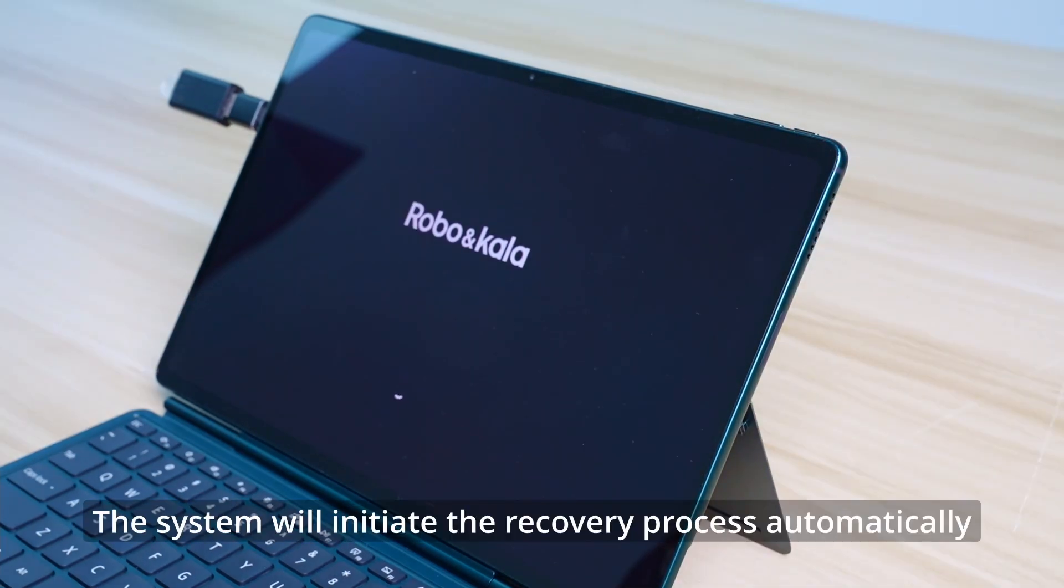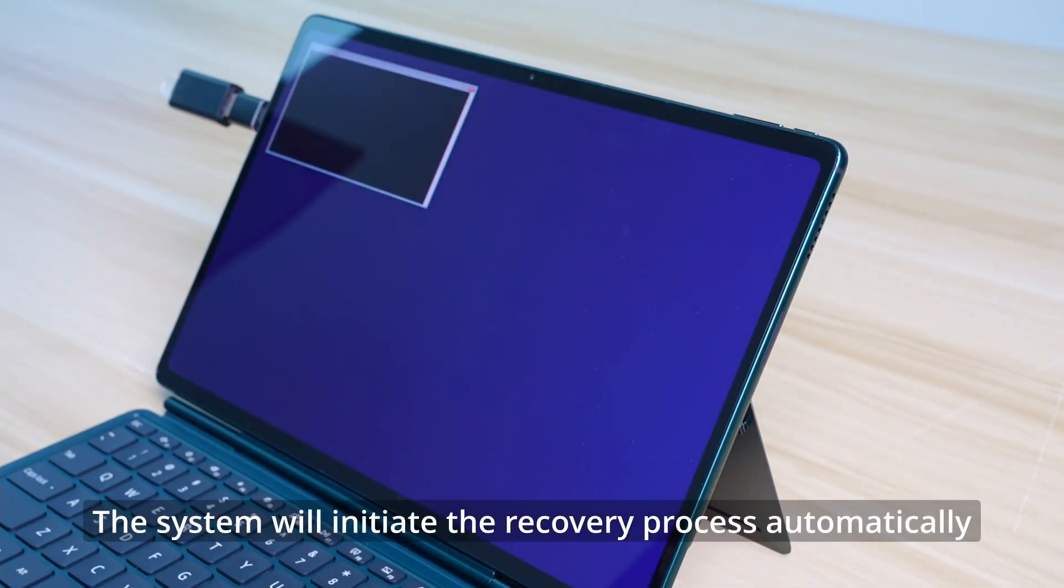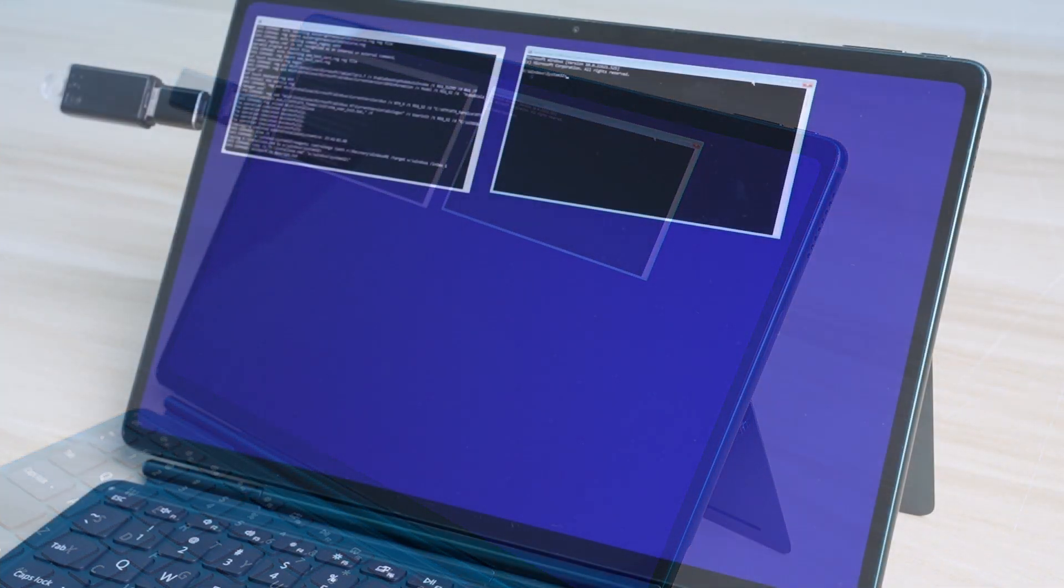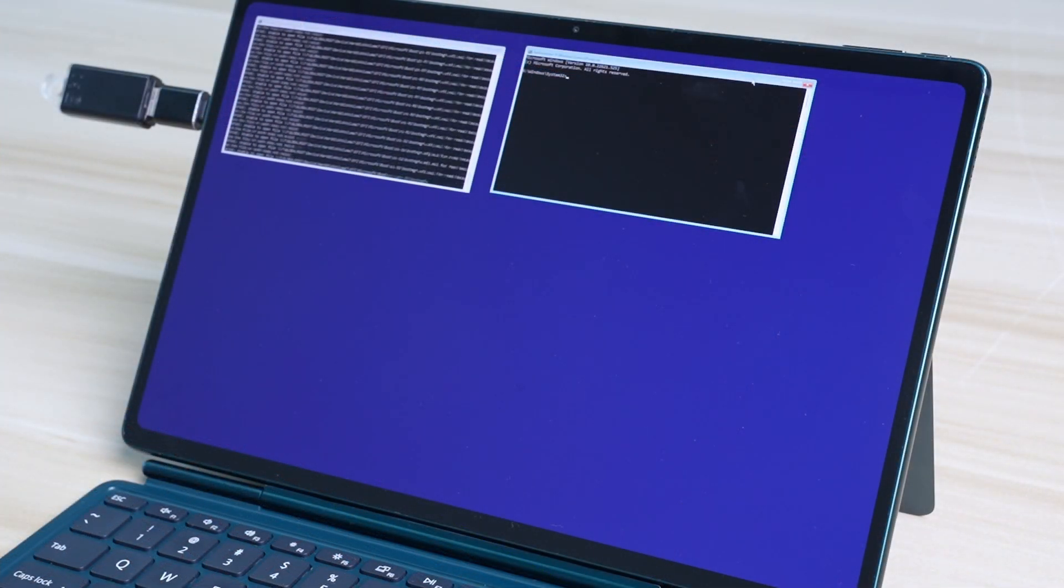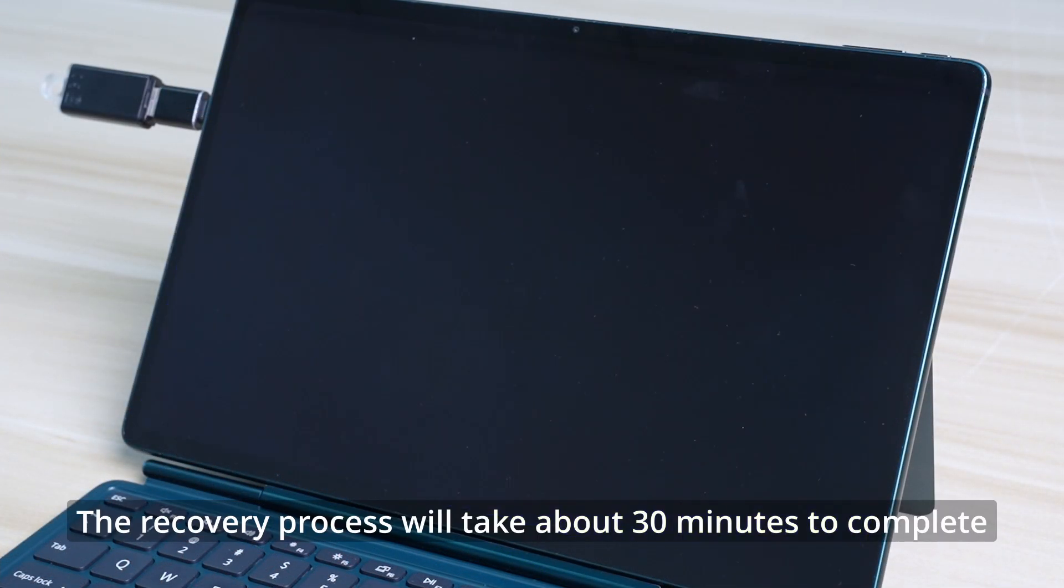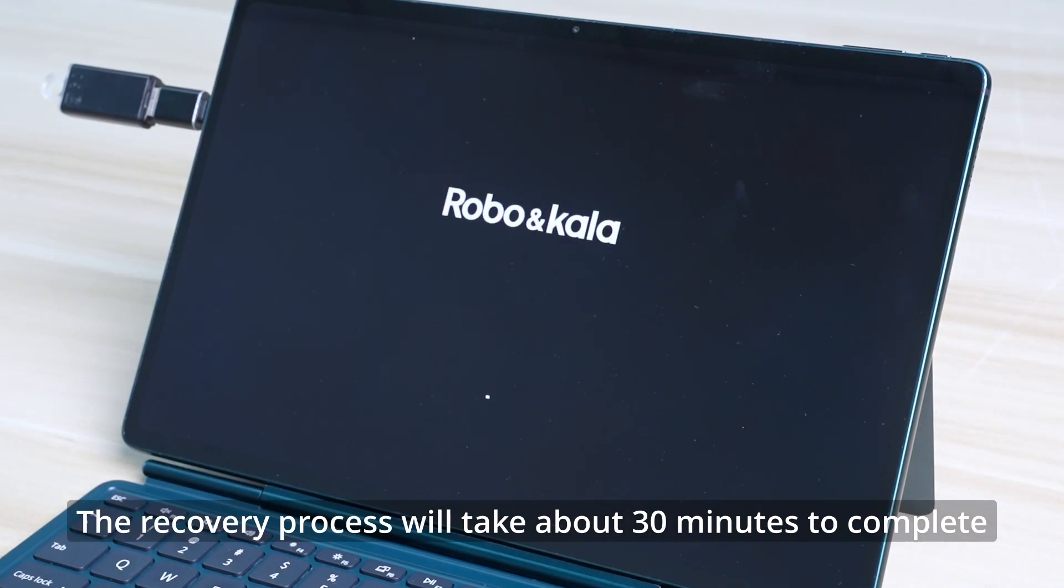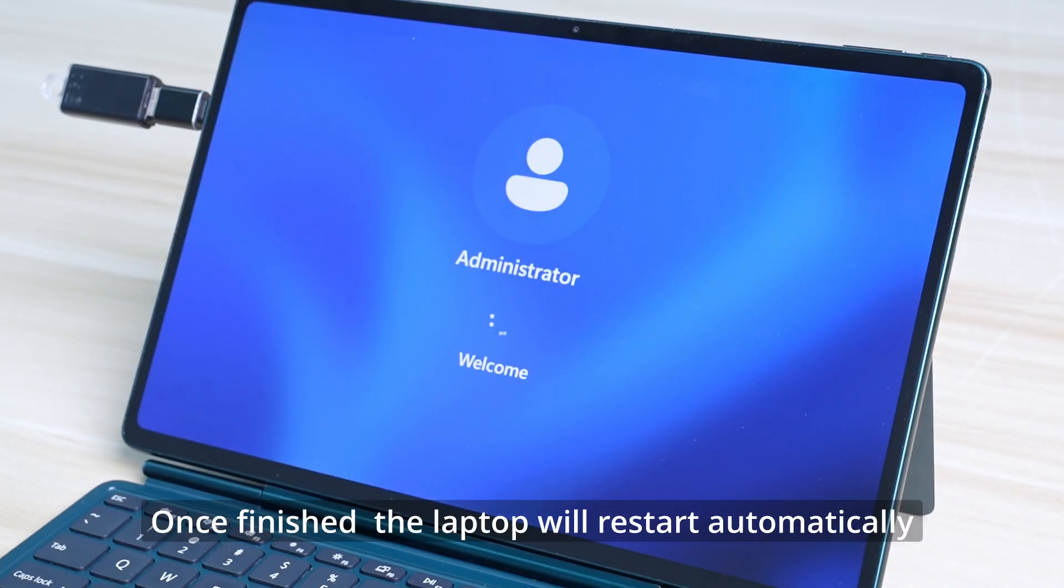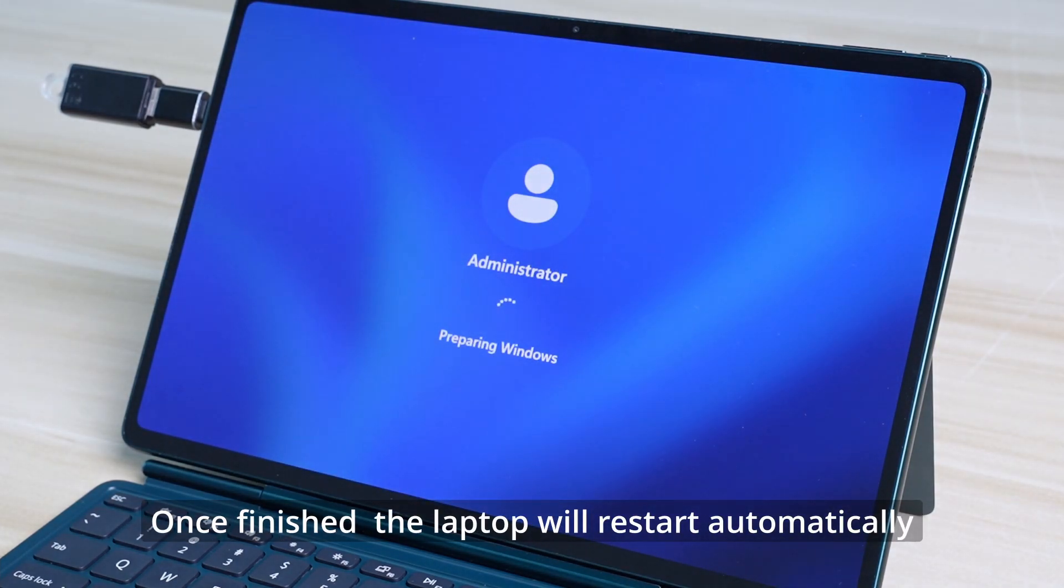The system will initiate the recovery process automatically. The recovery process will take about 30 minutes to complete. Once finished, the laptop will restart automatically.